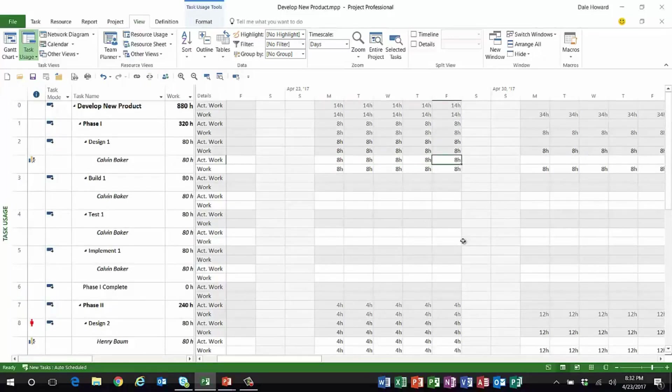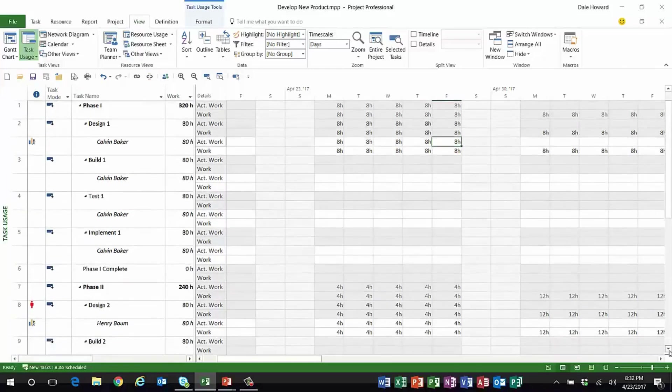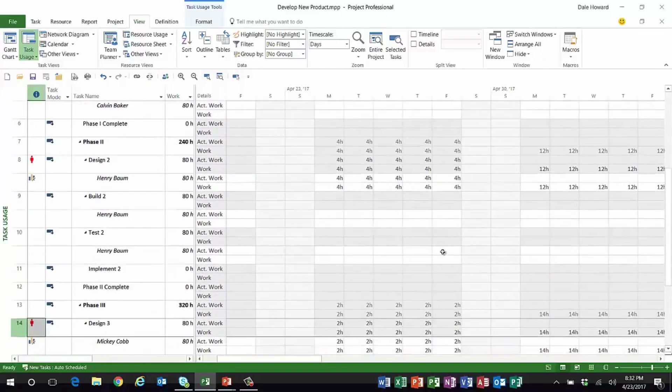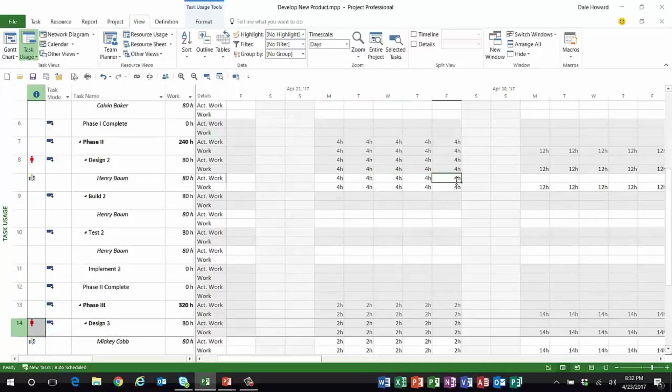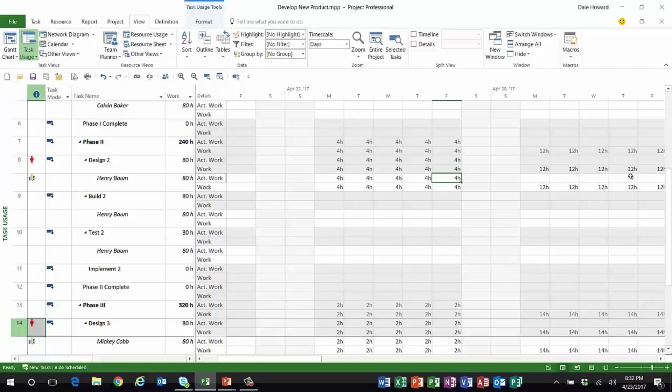Henry Bomb, on the other hand, was only able to do four hours of work each day last week. And now because of that, he will need to do 12 hours of work each day to keep this task on schedule—not likely to happen.